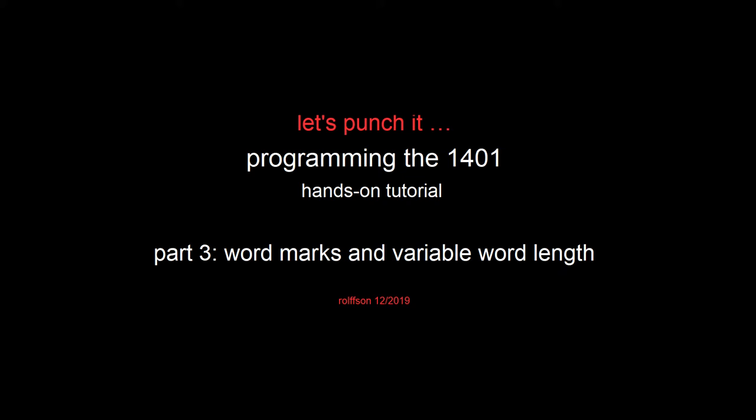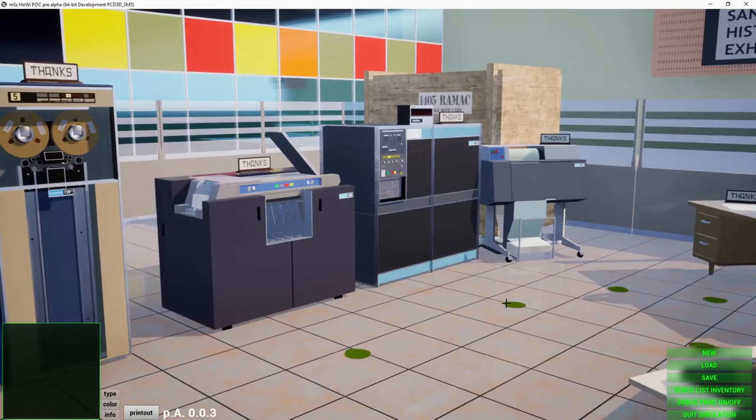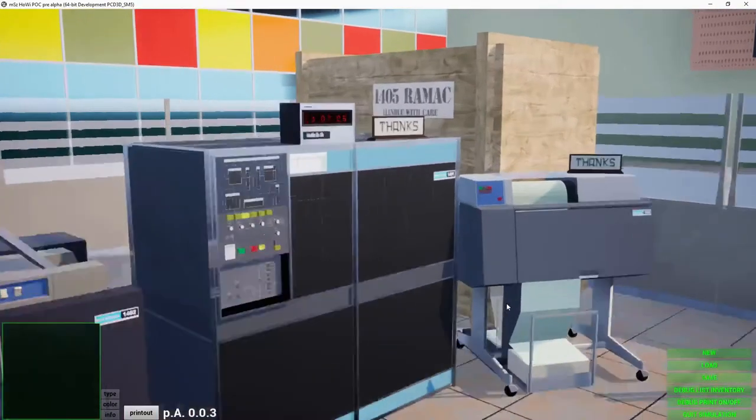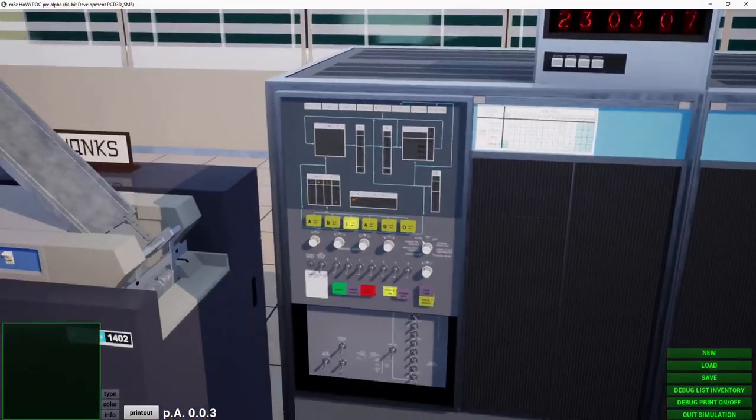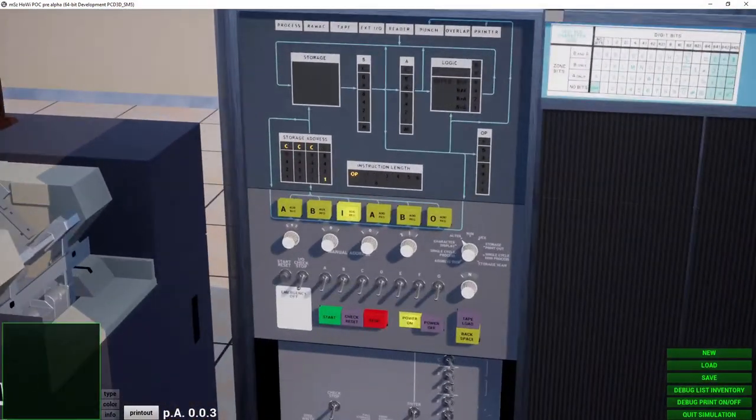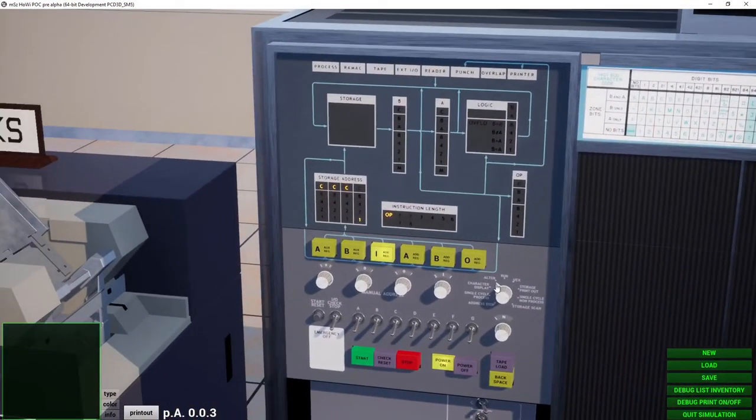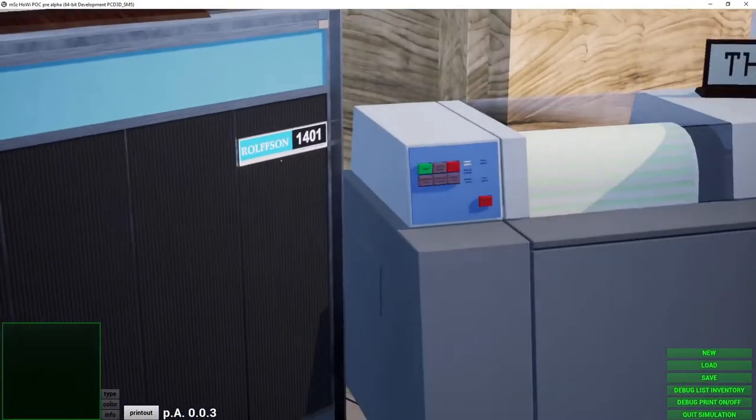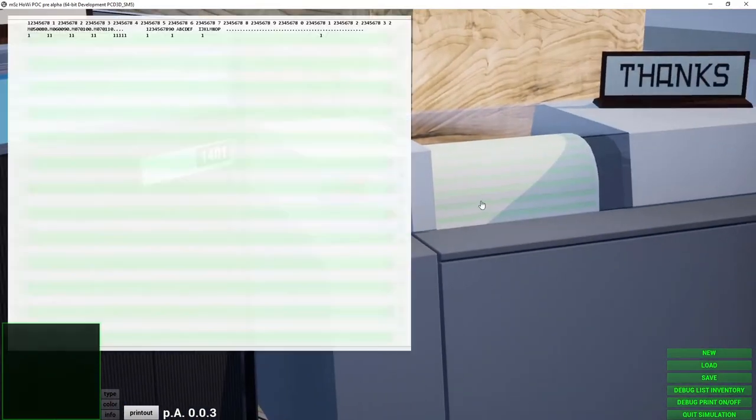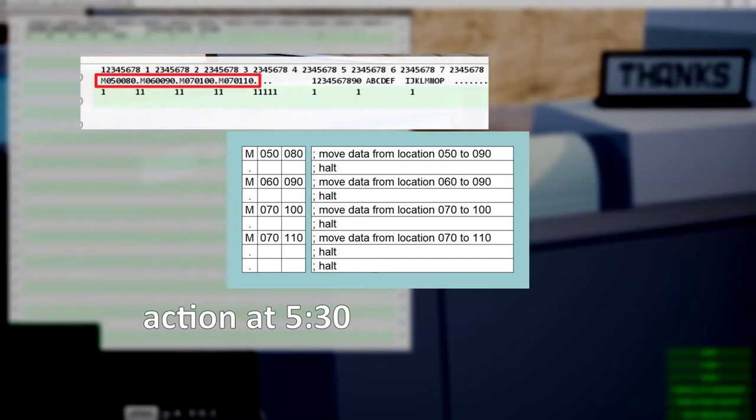Word marks and variable word length. The 1401 provides a variable word length. Here is a short program which shows some program instructions and some data, and we will run it later to demonstrate the behavior.